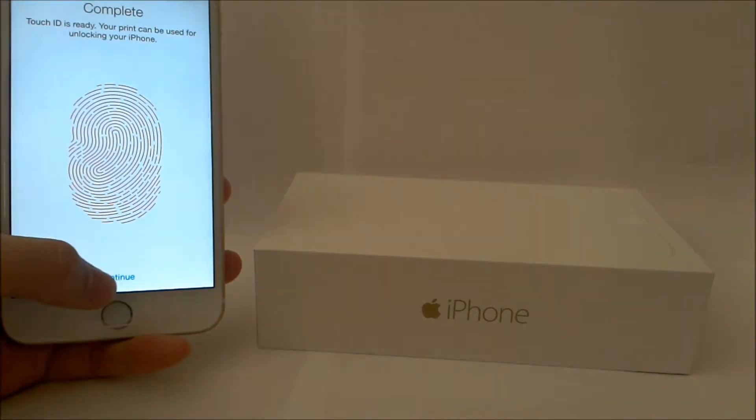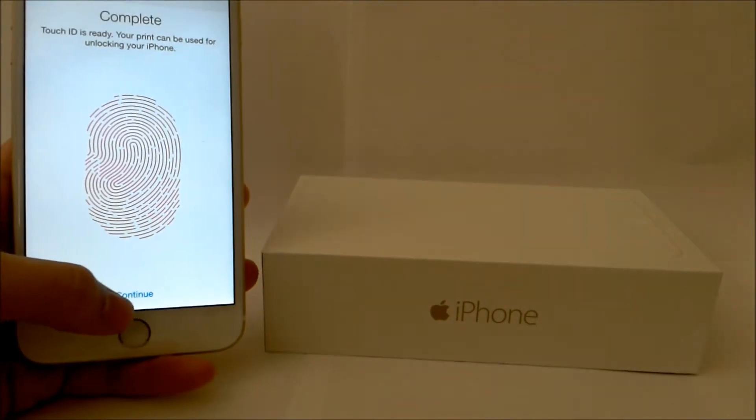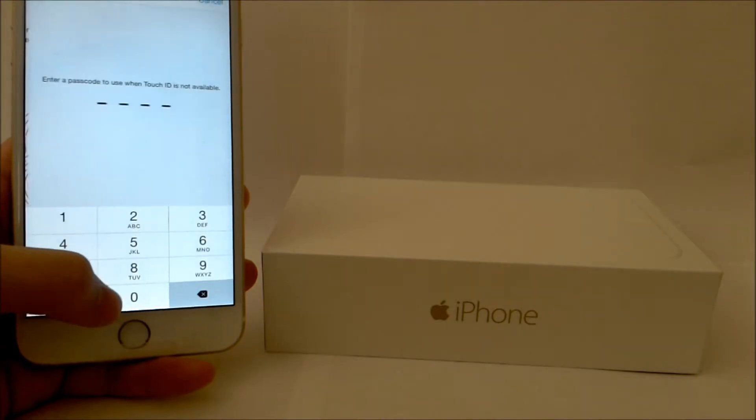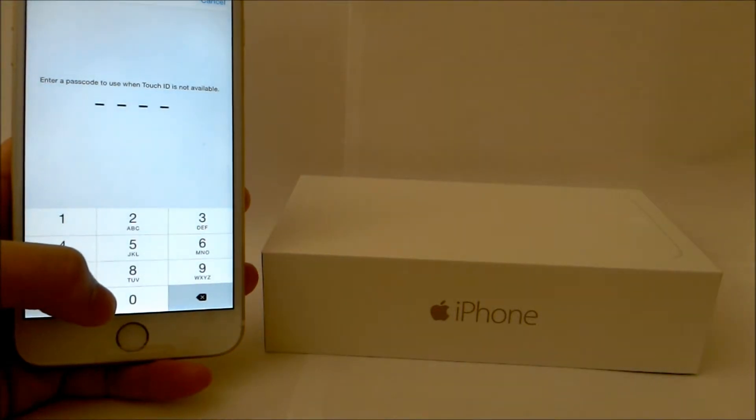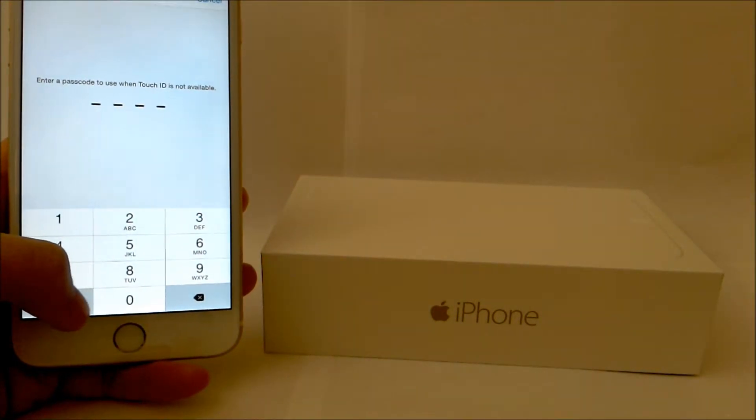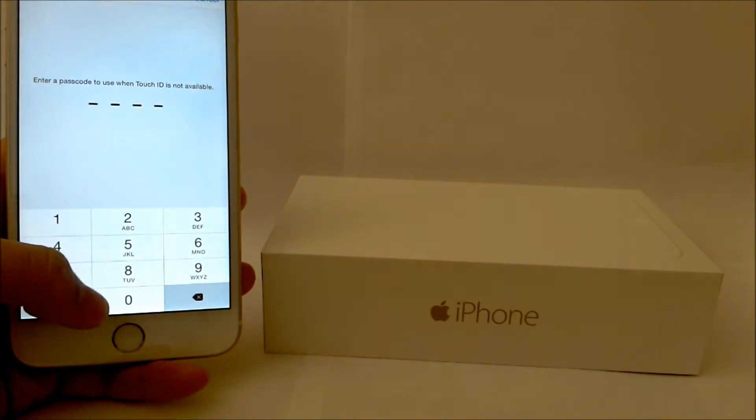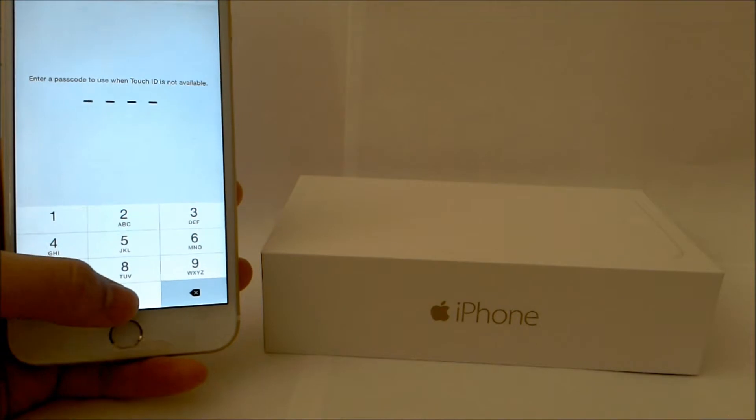So once you're done with adding your fingerprint, you click Continue and you want to add a passcode just in case your finger ID doesn't work.